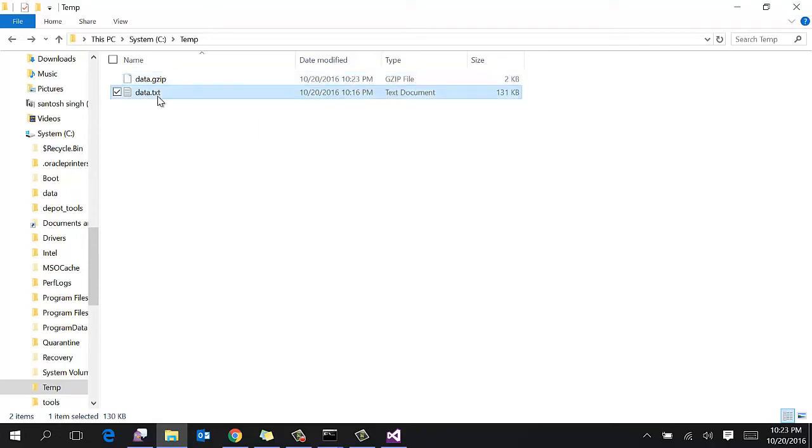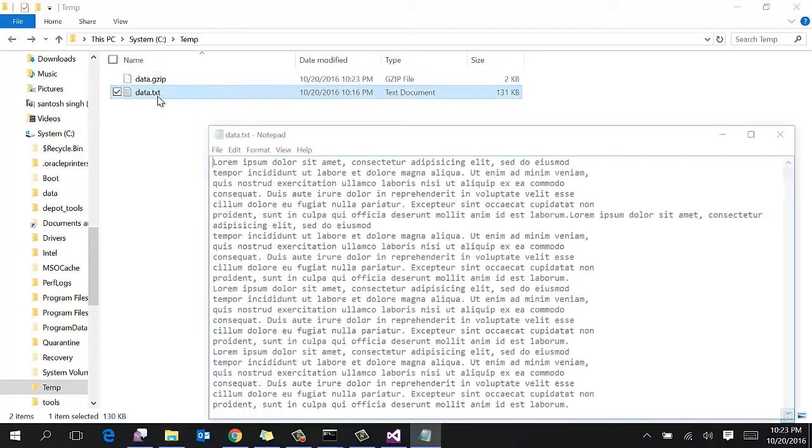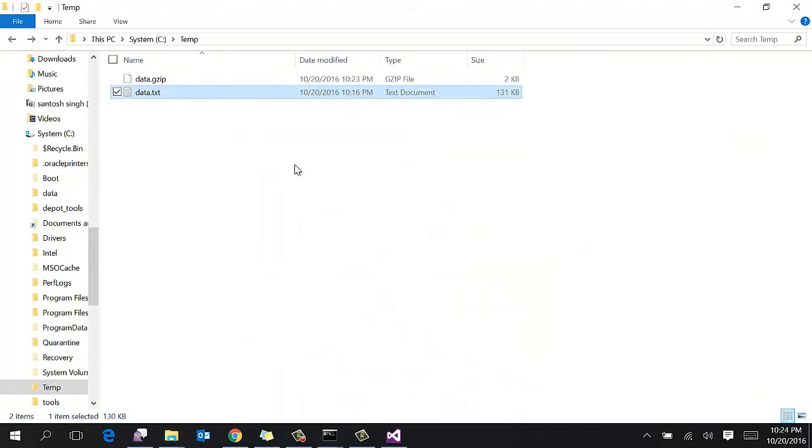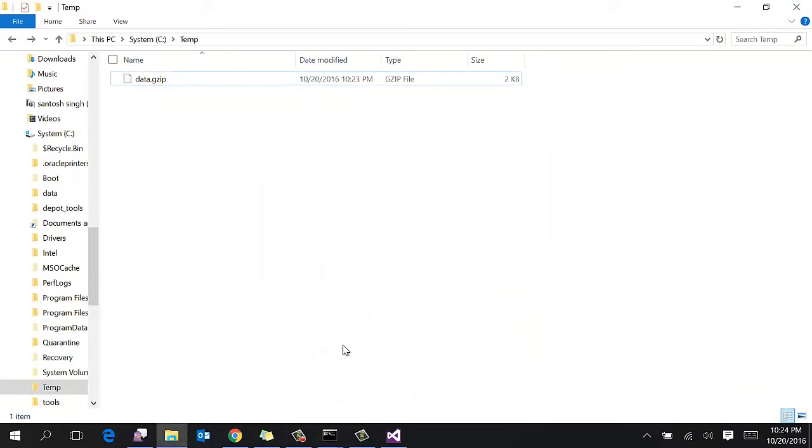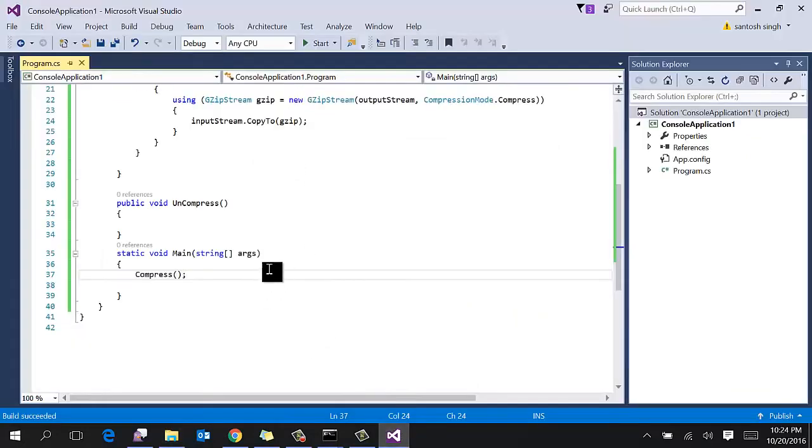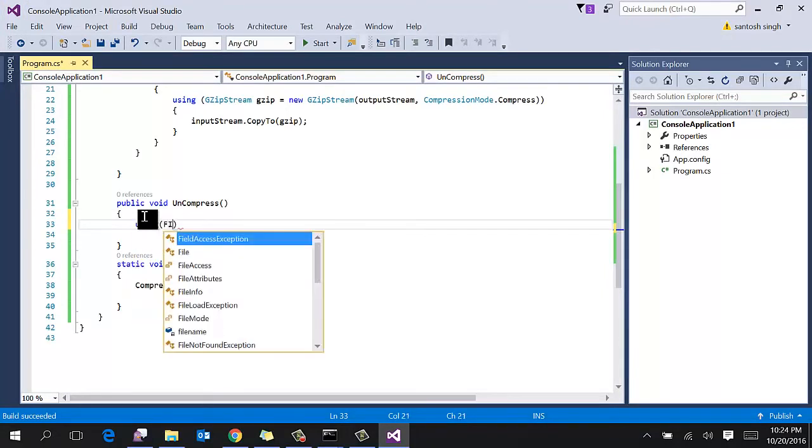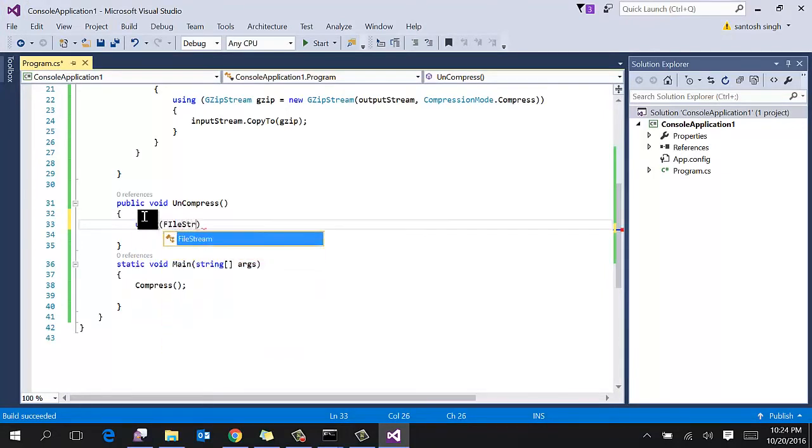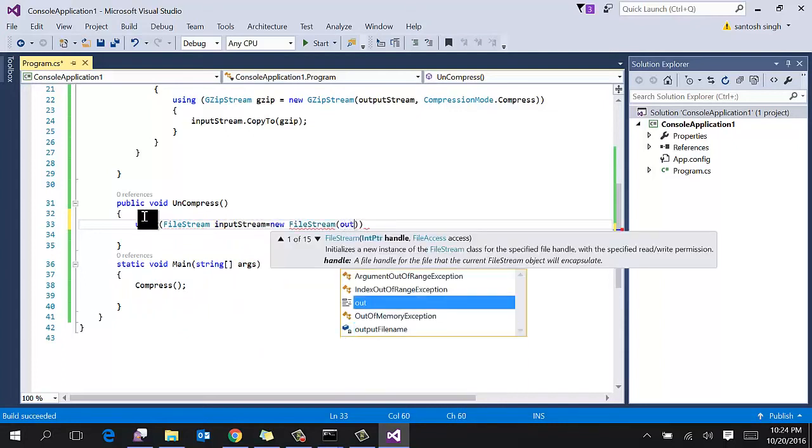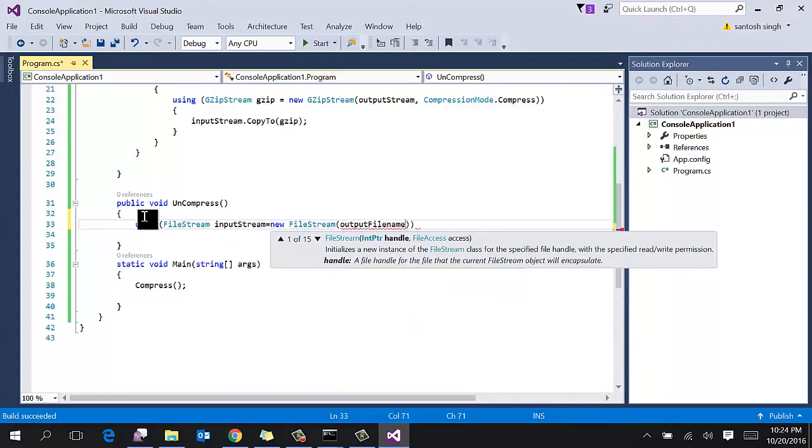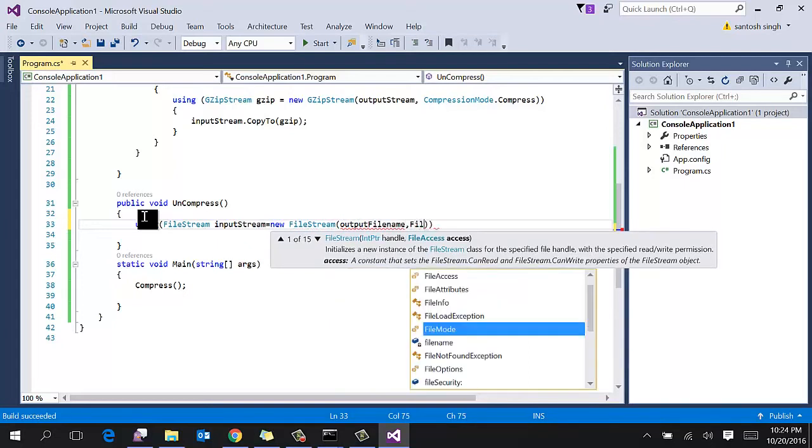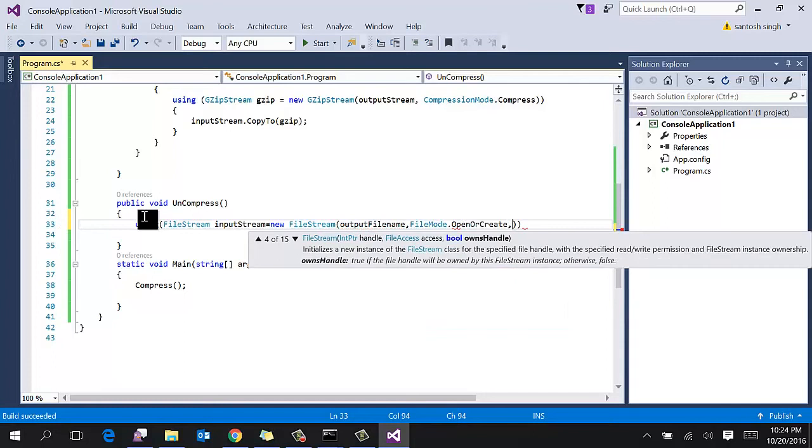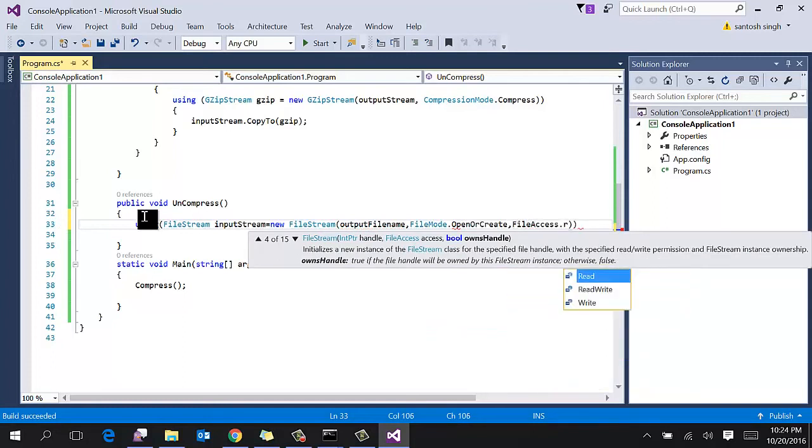So let's delete this file and uncompress using C#. So go to your uncompress method and create an instance of FileStream. So input stream equals new. This time the input stream is output filename because you want to uncompress, and file access read and write.